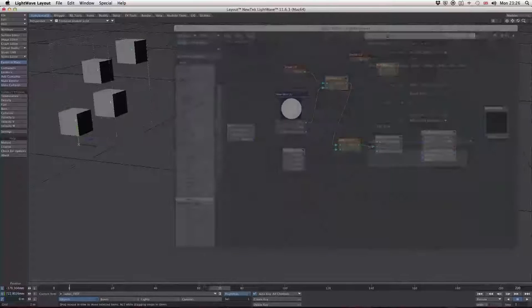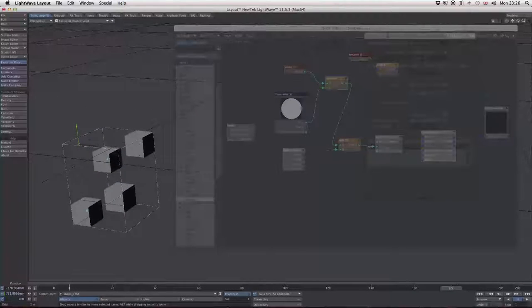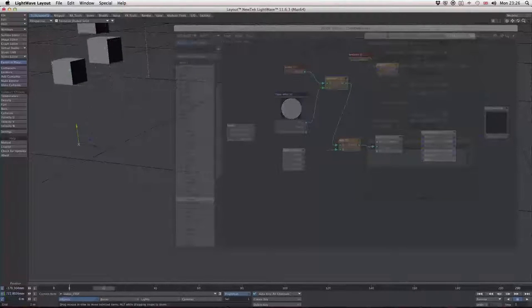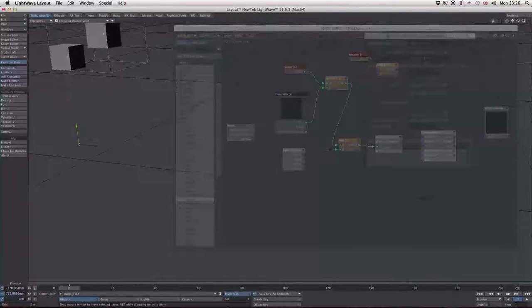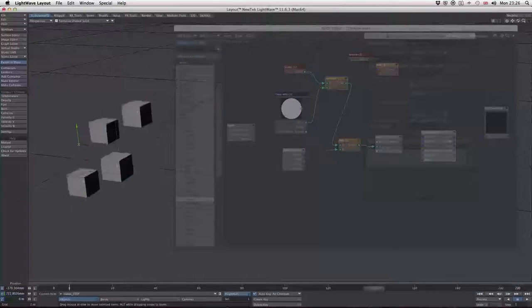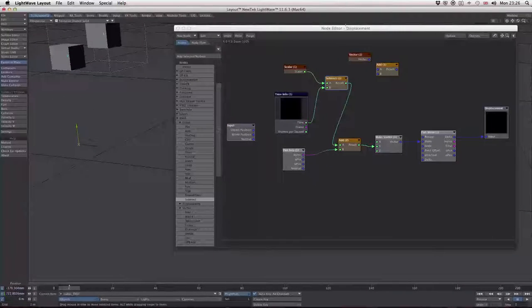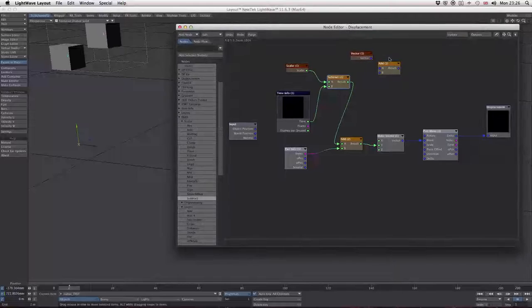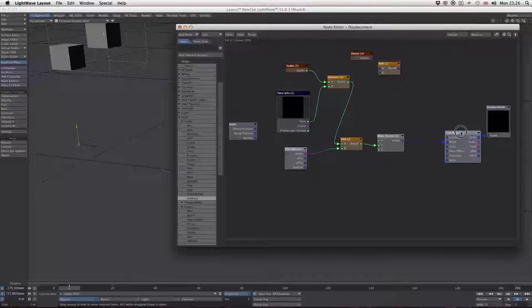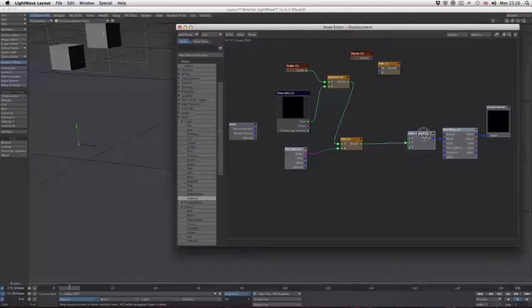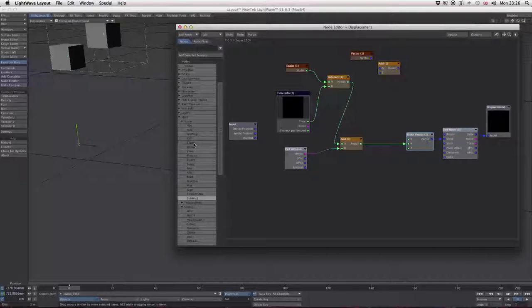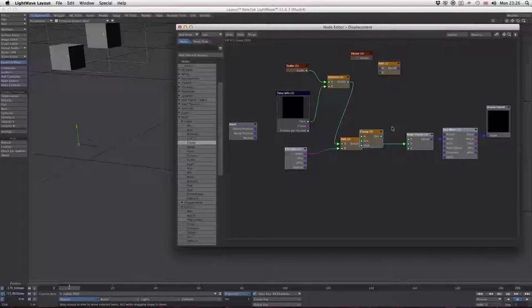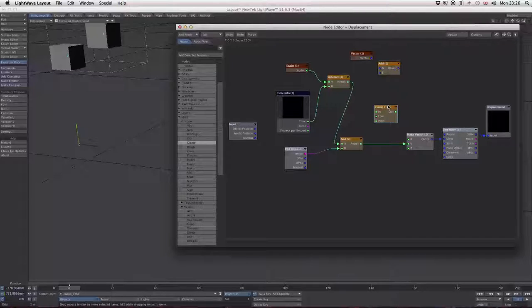Drag the slider along and you can see, which is great, but they're not actually stopping. They're just carrying on going straight through the ground. How do we solve that? We can use what's called a clamp node.